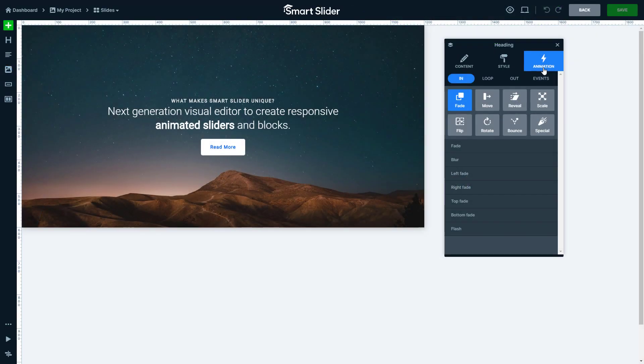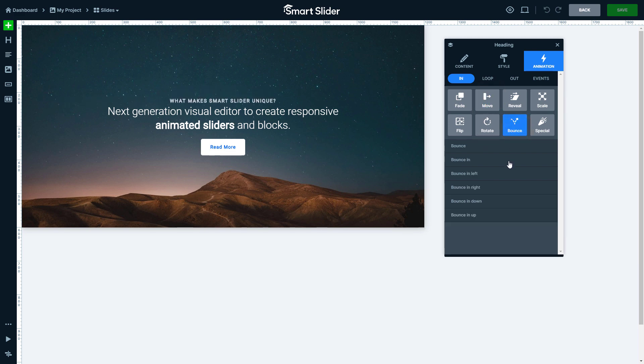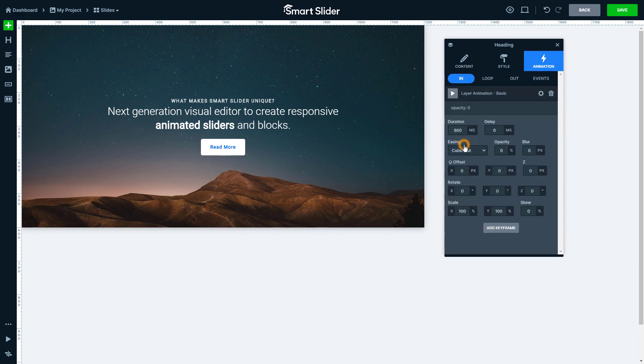The incoming animation makes the layer appear on your slide. In Smart Slider there are a lot of predefined animations in different categories. You can preview them on hover. Of course, you can customize the chosen animation as you need. I want my layer to fade in, so I select a fade animation from the list.